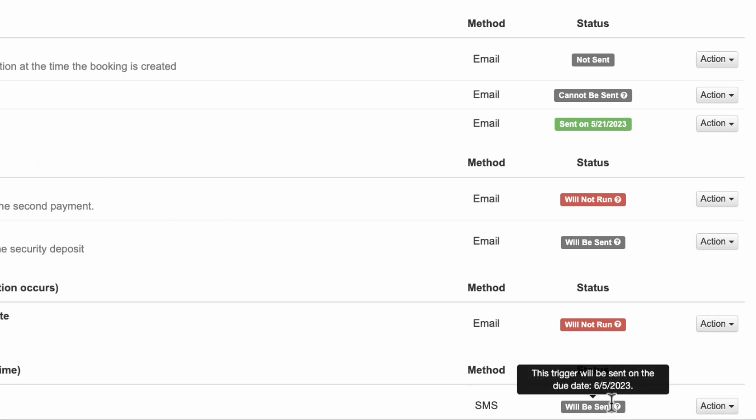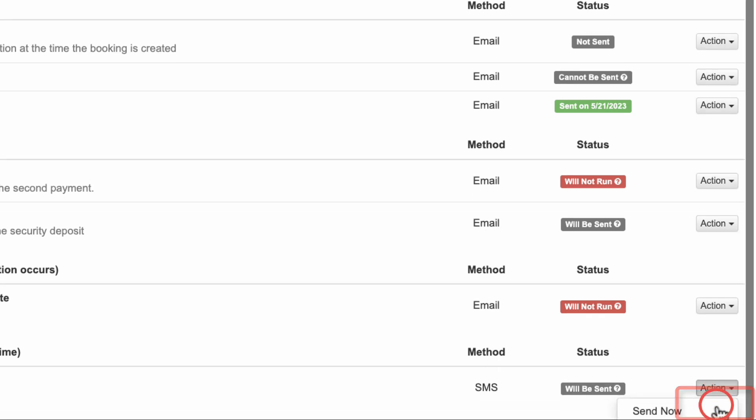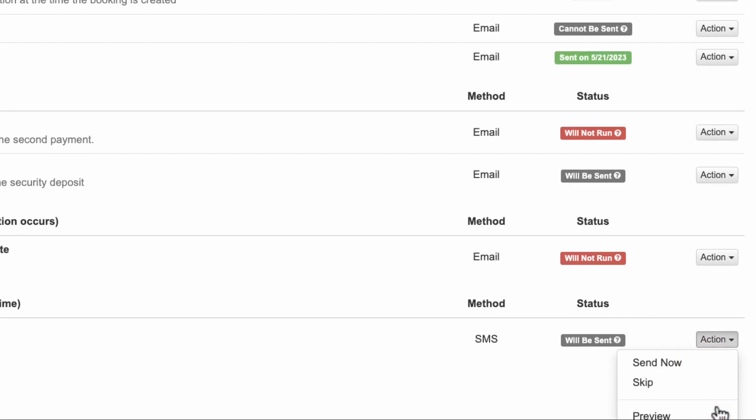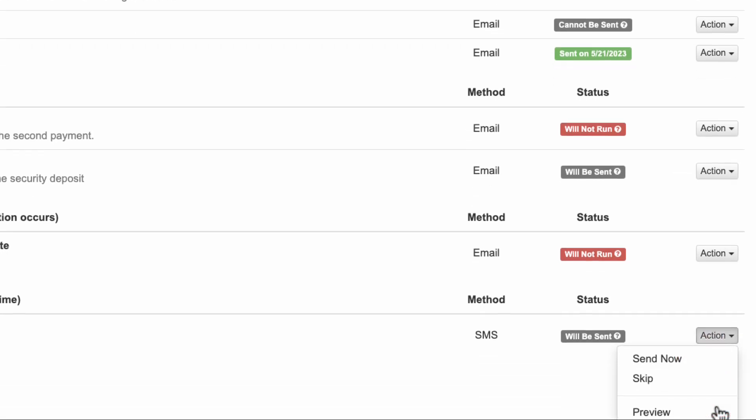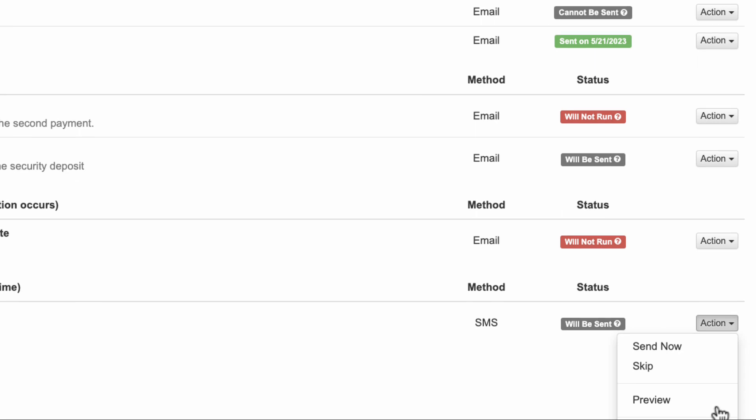You can click on the Action drop-down menu to send the message right away, skip sending it altogether, preview it, and edit it.